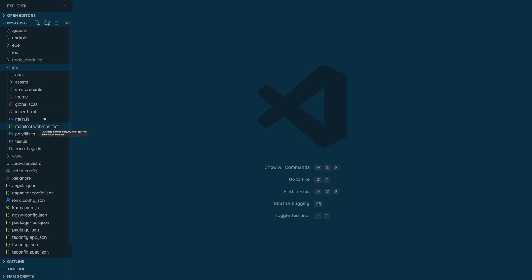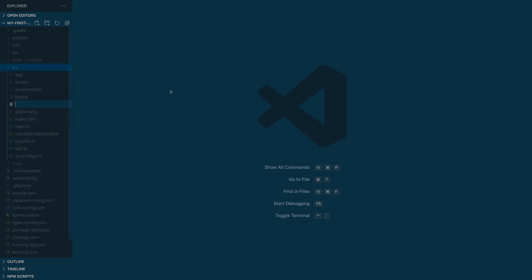So at the same level, you are going to create a new file, and that file is going to be called Firebase Messaging SW. SW stands for Service Worker.